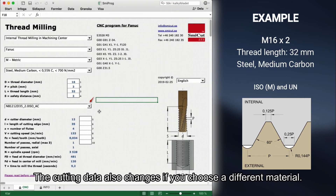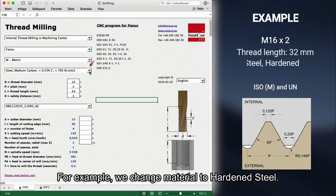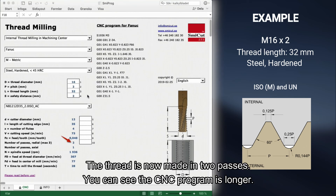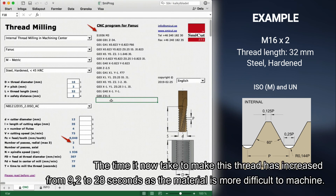The cutting data also changes if you choose a different material. For example, we change the material to hardened steel. The thread is now made in two passes — you can see the CNC program is longer. The time it now takes to make this thread has increased from 9.2 to 28 seconds, as the material is more difficult to machine.